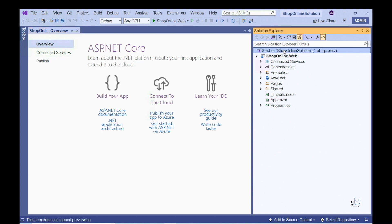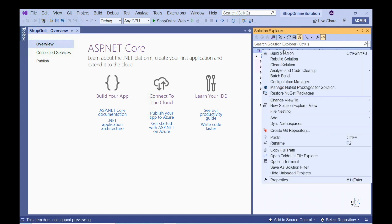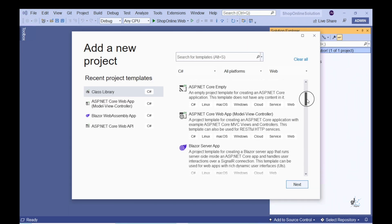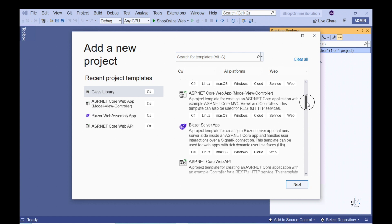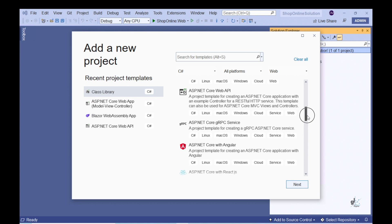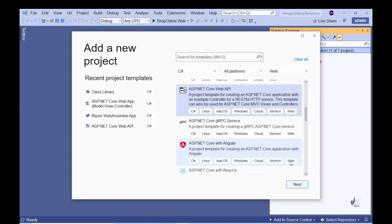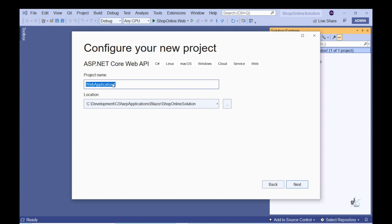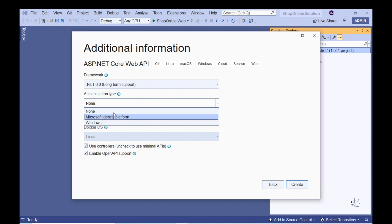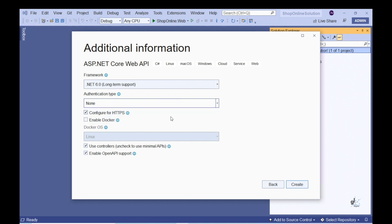Let's add a new project to our solution where we'll create our RESTful Web API functionality. Let's ensure that we choose the correct project template. Let's name our project ShopOnline.API. Notice that for the authentication type, we are choosing None.